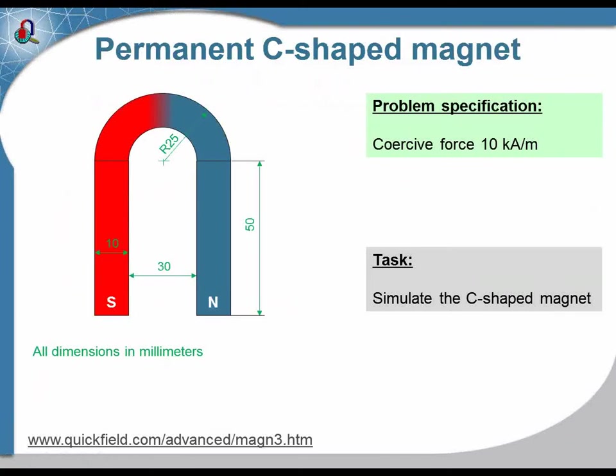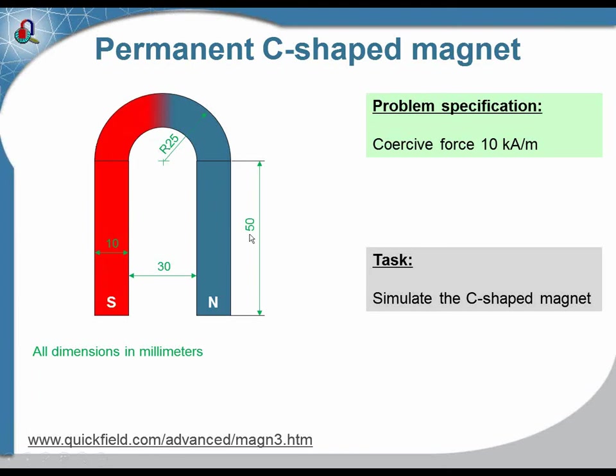The first example is a C-shaped magnet. The magnet is made of steel, then the coil was wound all along the steel part and the steel part was magnetized. Now our task is to correctly simulate this magnet.